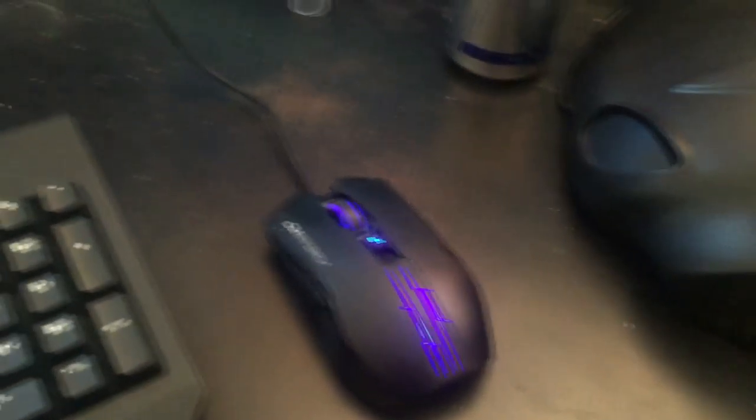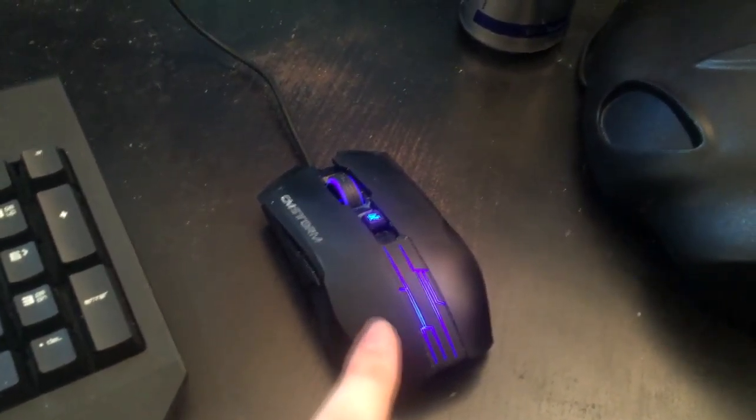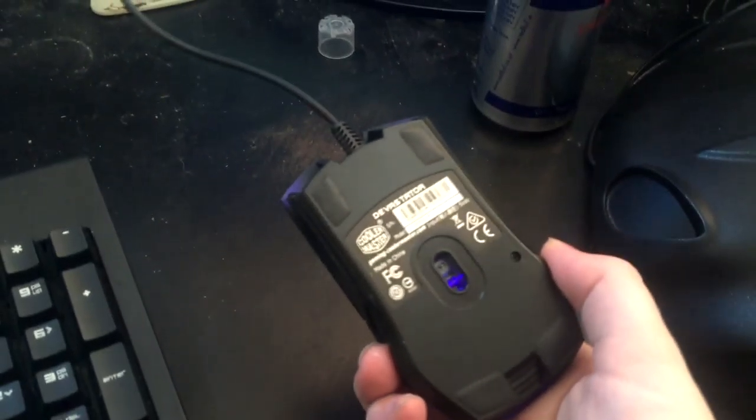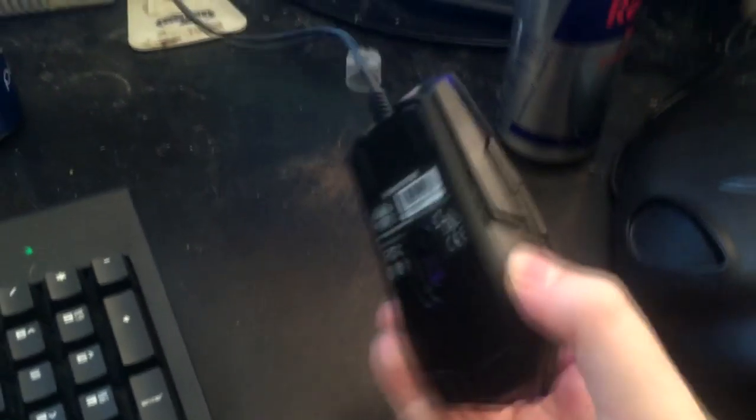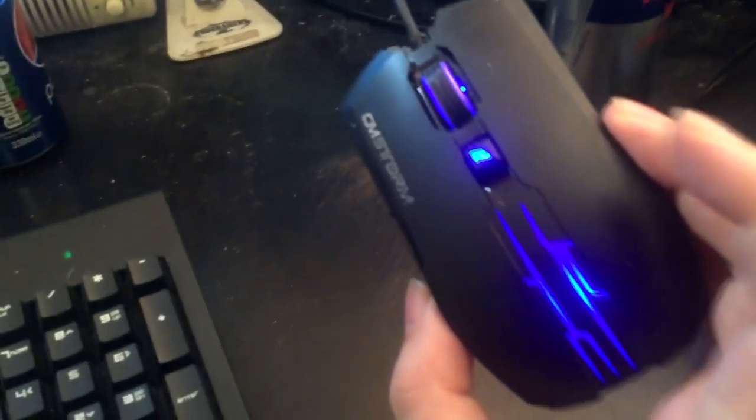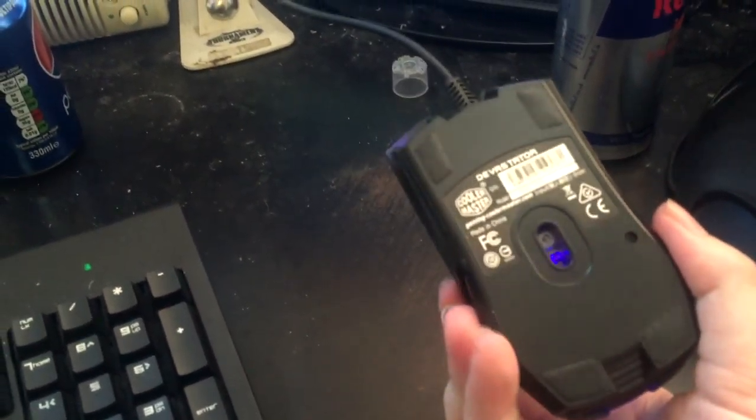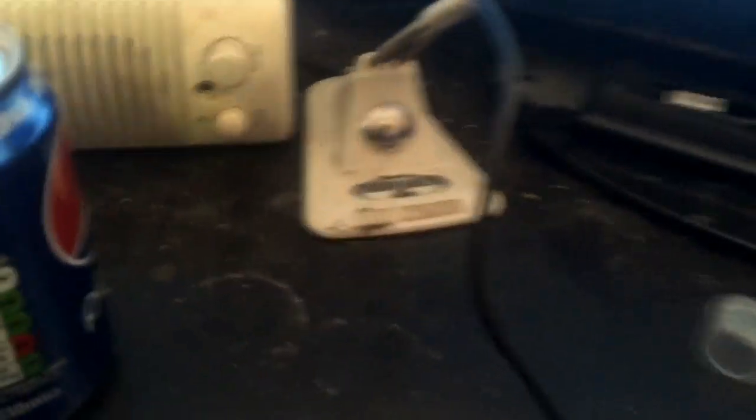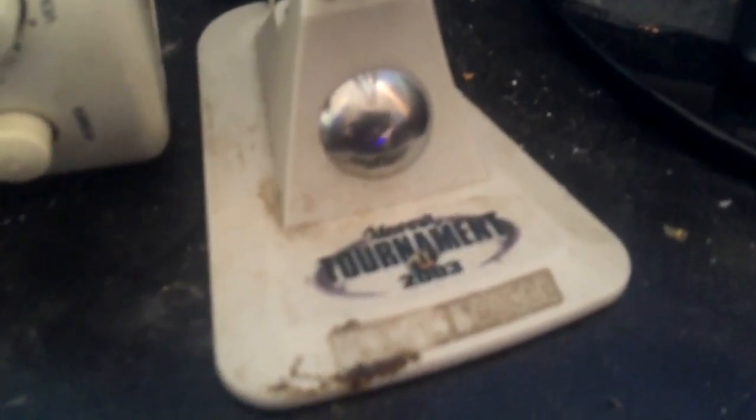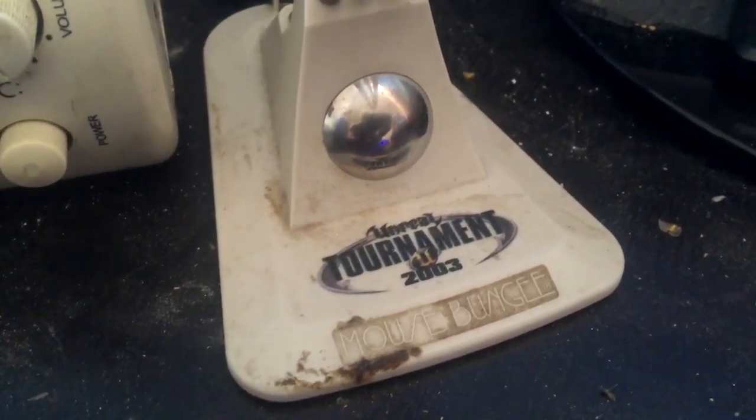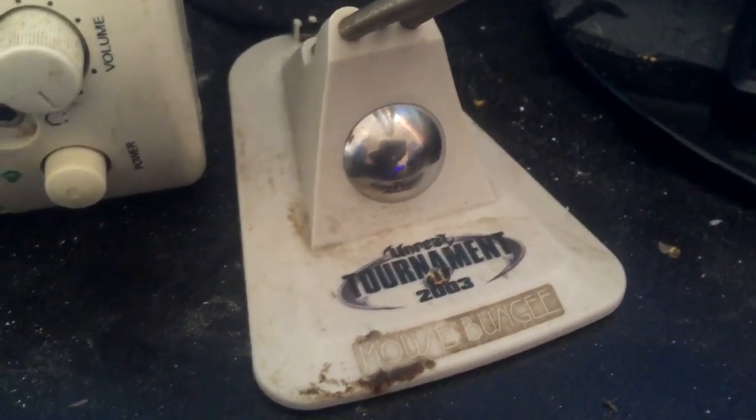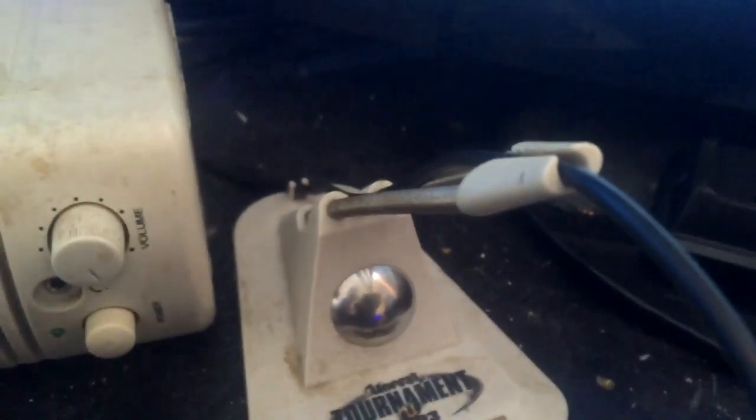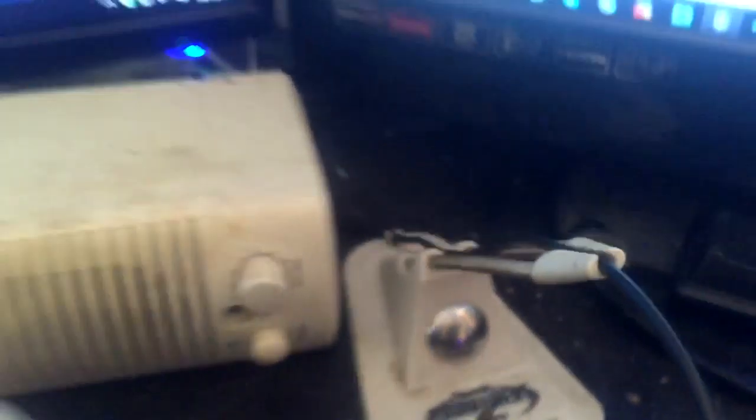Then we also have my mouse. This is a Cooler Master CM Storm, I can never remember the name now. Devastator. Came as part of the set with a keyboard. The keyboard gets used at work and the mouse is used at home. Really good mouse, I really enjoy it. I've also got my very dirty, very old Unreal Tournament 2003 mouse bungee. I have had that for a long, long time and it's still going. It's still got its springiness, sort of.